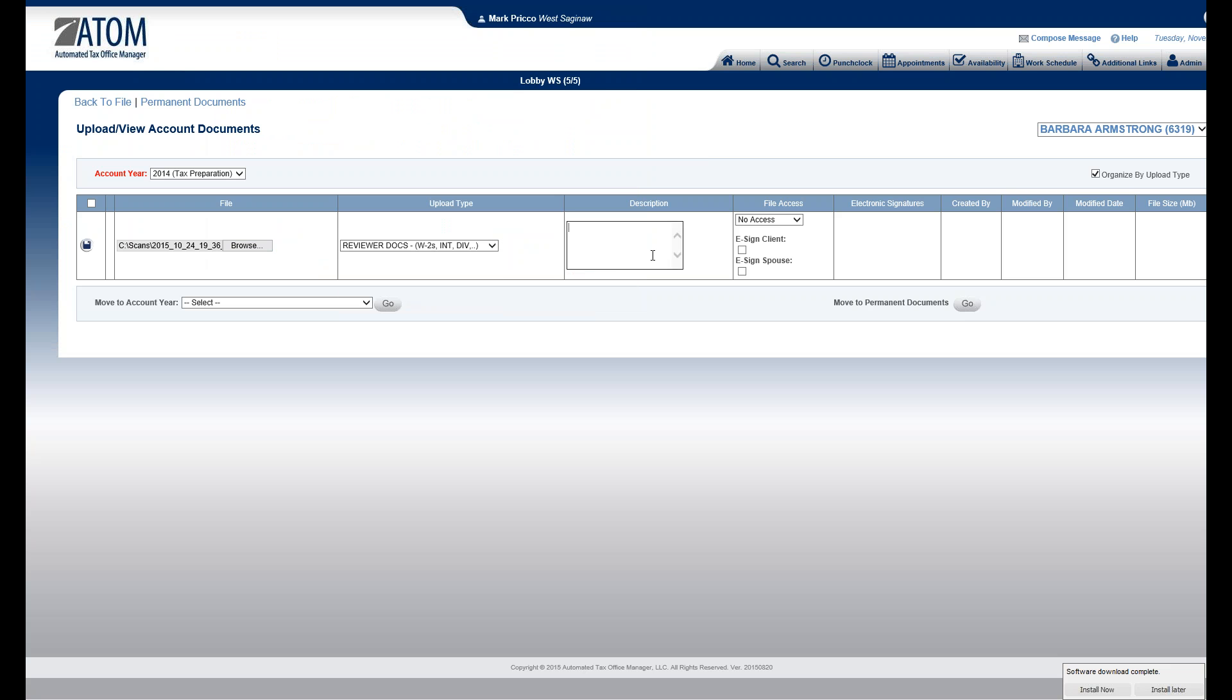If I want to be more descriptive, say this is a K1, I would type in K1, and then I would save.